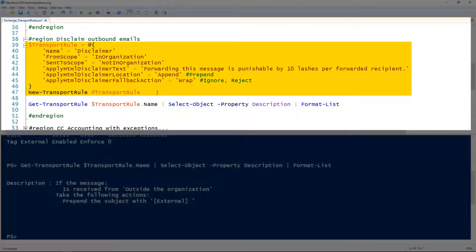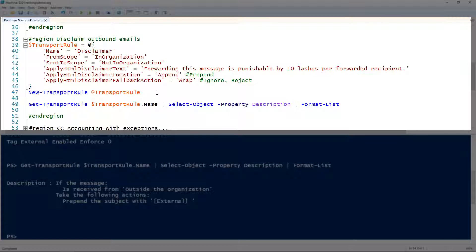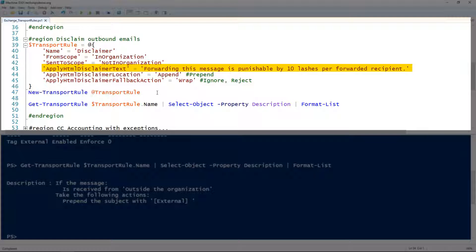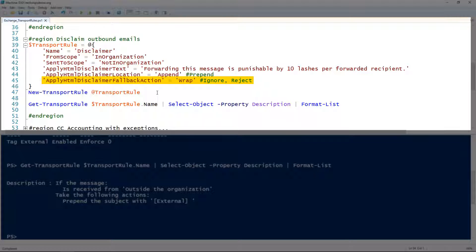The next example is adding a disclaimer — a pretty common thing you've likely seen in emails. To create a disclaimer, we give it the name 'disclaimer' and apply it to messages sent from people in the organization to people not in the organization. I'm using the ApplyHtmlDisclaimerText parameter to specify the disclaimer text, and the ApplyHtmlDisclaimerLocation parameter to set where to put it — in this case, 'append', though you can also prepend it.